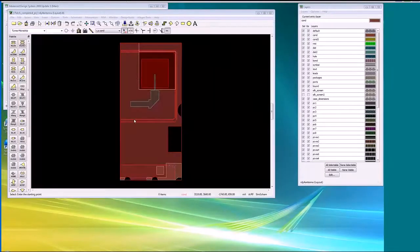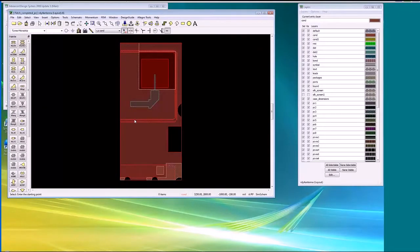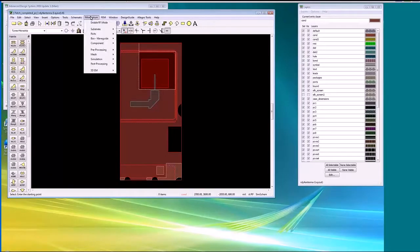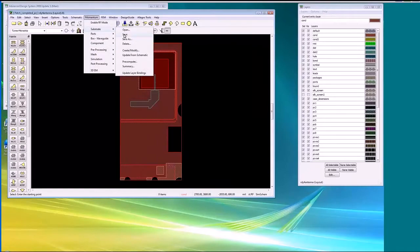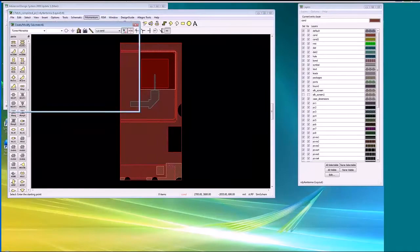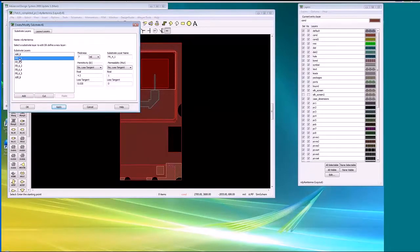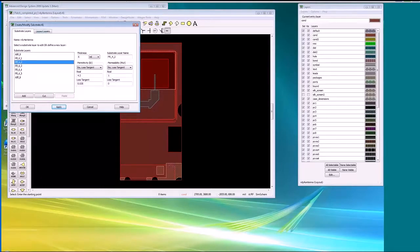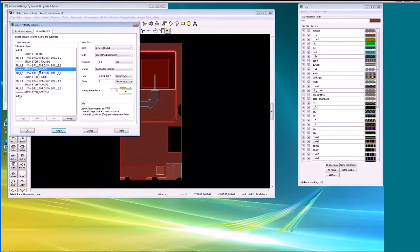To set this up for electromagnetic simulation, in addition to the graphics you need substrate information — preferably exactly as it appears in Cadence. That has come over as part of this process. Looking at the Momentum substrate, we can see it's already been populated with the exact layer stack-up used in Cadence, including thickness, dielectric constant, and loss tangent. So everything Cadence knew about these conductors, ADS now knows and can pass to the EM solver.